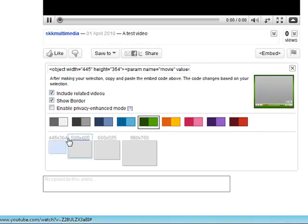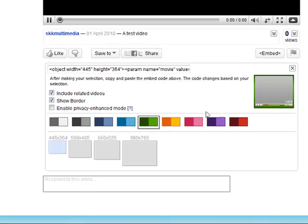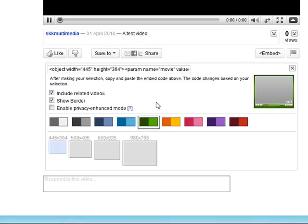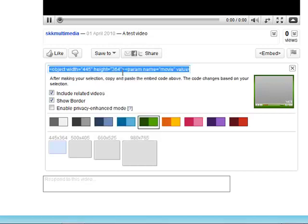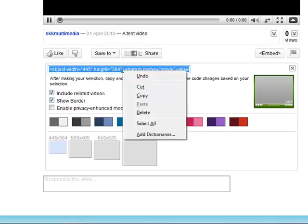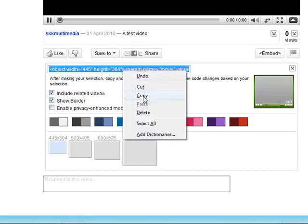I'm going to choose a small video because I'm going to embed this in Hot Potatoes. I want it a bit smaller. I can choose a border if I want. From there I go up to this code, I select all and I copy.